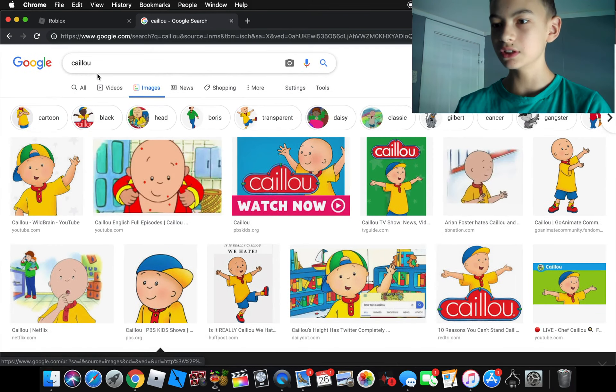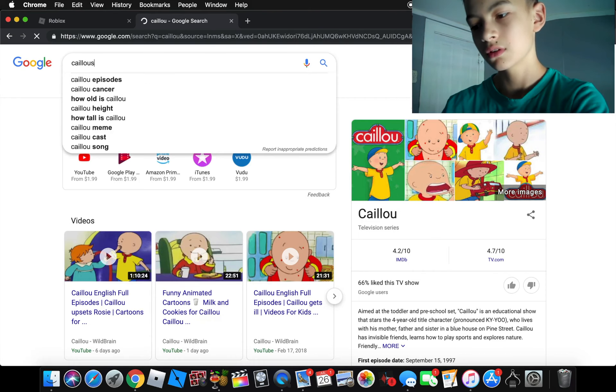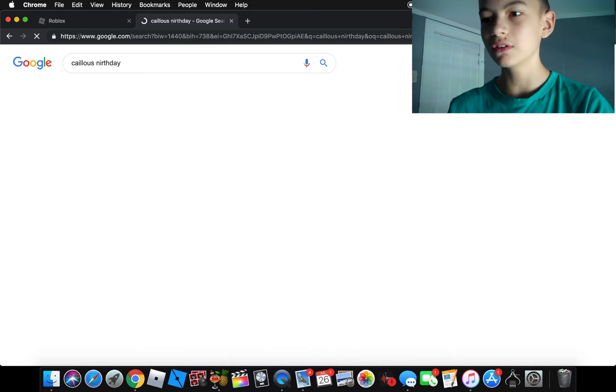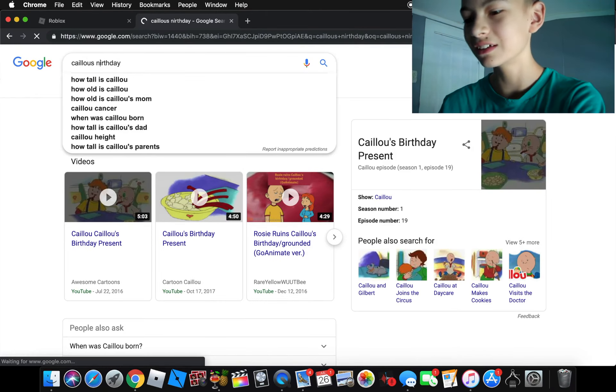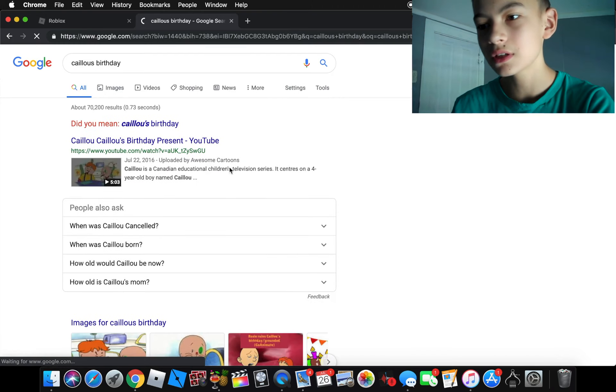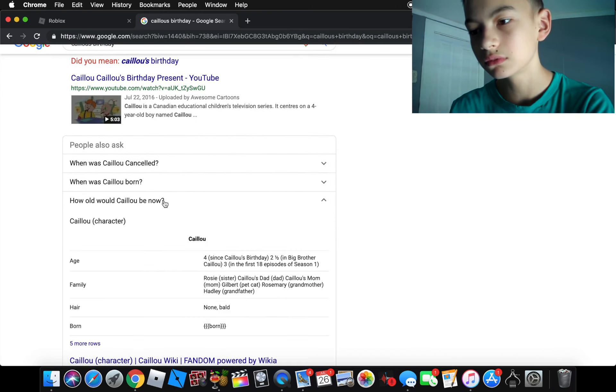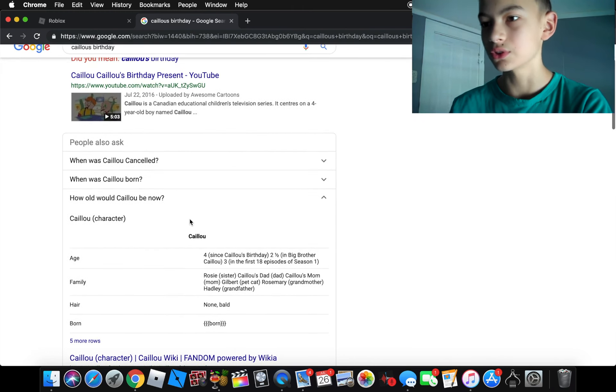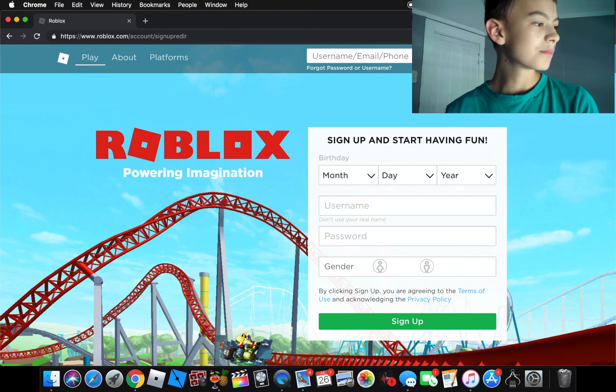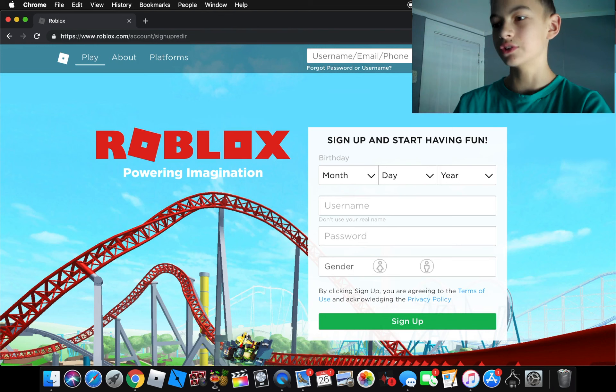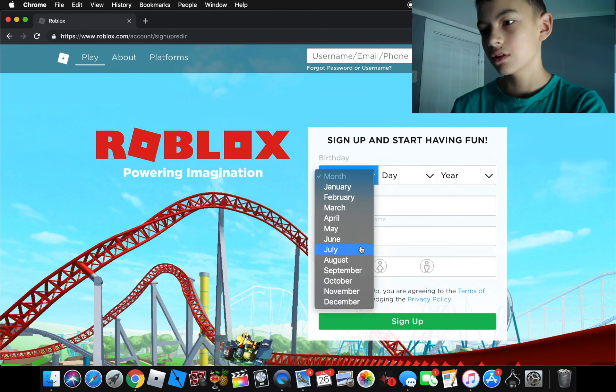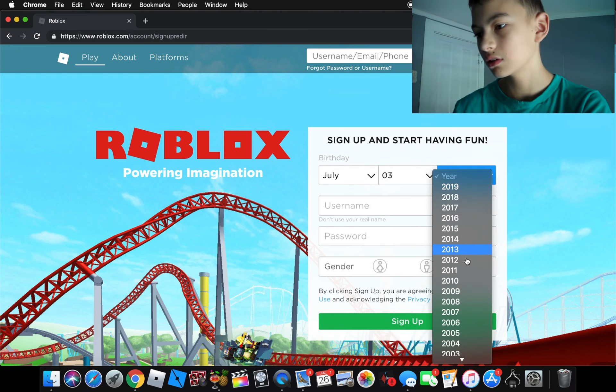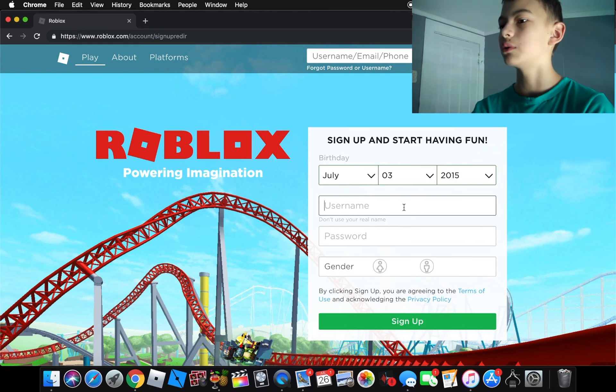So first thing we need to do is find his birthday. I don't know if he has a birthday. Why can't I spell birthday right either? Alright, there we go. Looks like he doesn't have a birthday. He's four years old, so that would make him be born in 2014. So let's just make him a random date. We'll just put 2015 because it's almost 2020.